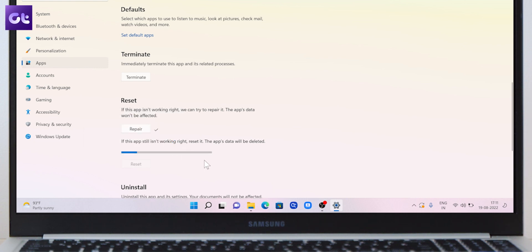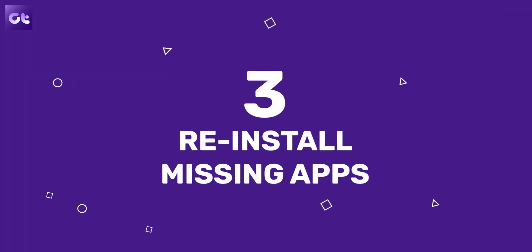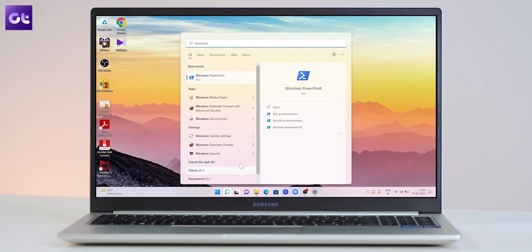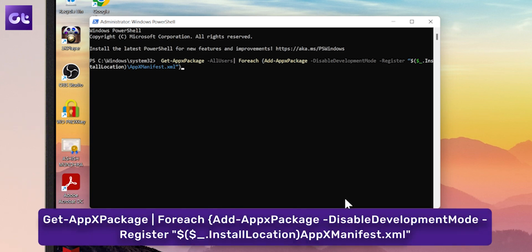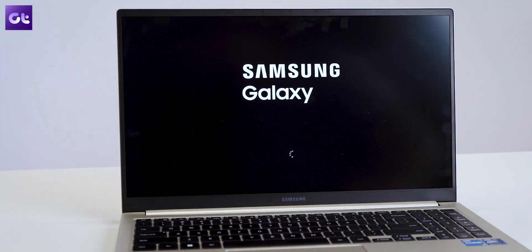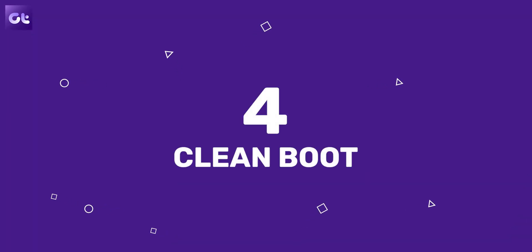If the problem persists, you can also reset the app from the same menu — note that this will remove all of the app data. If repairing these apps did not work, you can use Windows PowerShell to reinstall them. Click the search icon on the taskbar, type 'Windows PowerShell', and click 'Run as administrator'. Paste the command that you'll find in the description into the console and press Enter. This might take a while — wait for the process to finish and then restart your PC. Your default apps will appear again.